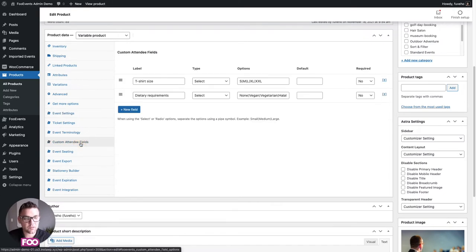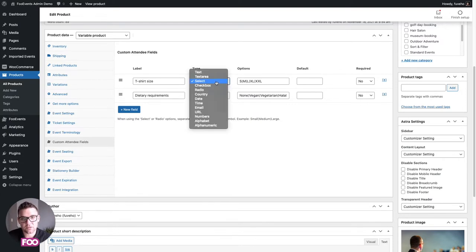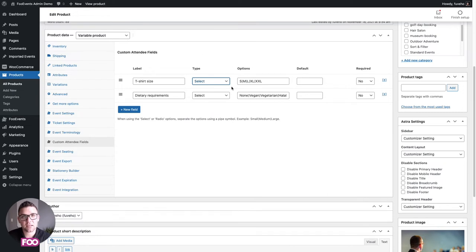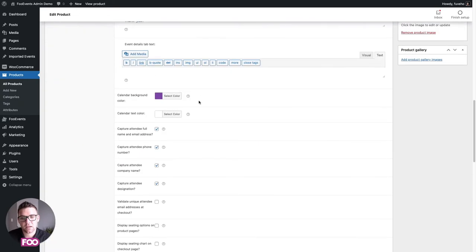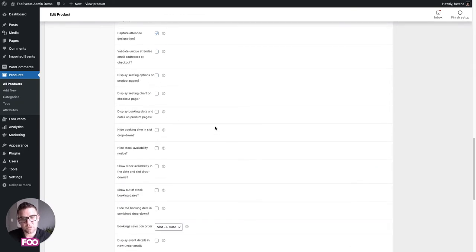To capture more customized information such as dietary requirements or t-shirt sizes, you can use the custom attendee fields plugin available on our website. Here you can create any custom fields: text, text area, select, checkbox, radio, country, date/time, email, URL, numbers, alphabet, or alphanumeric. This is very handy for capturing information specific to your events, and it will be displayed on the checkout page for each individual attendee.